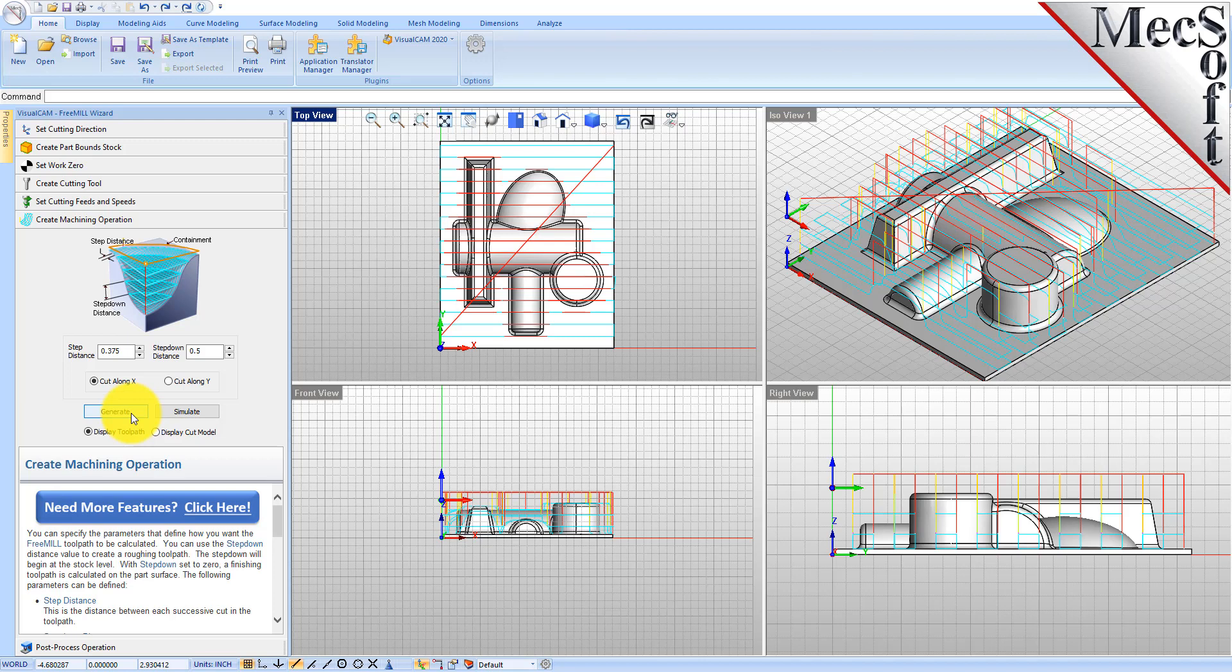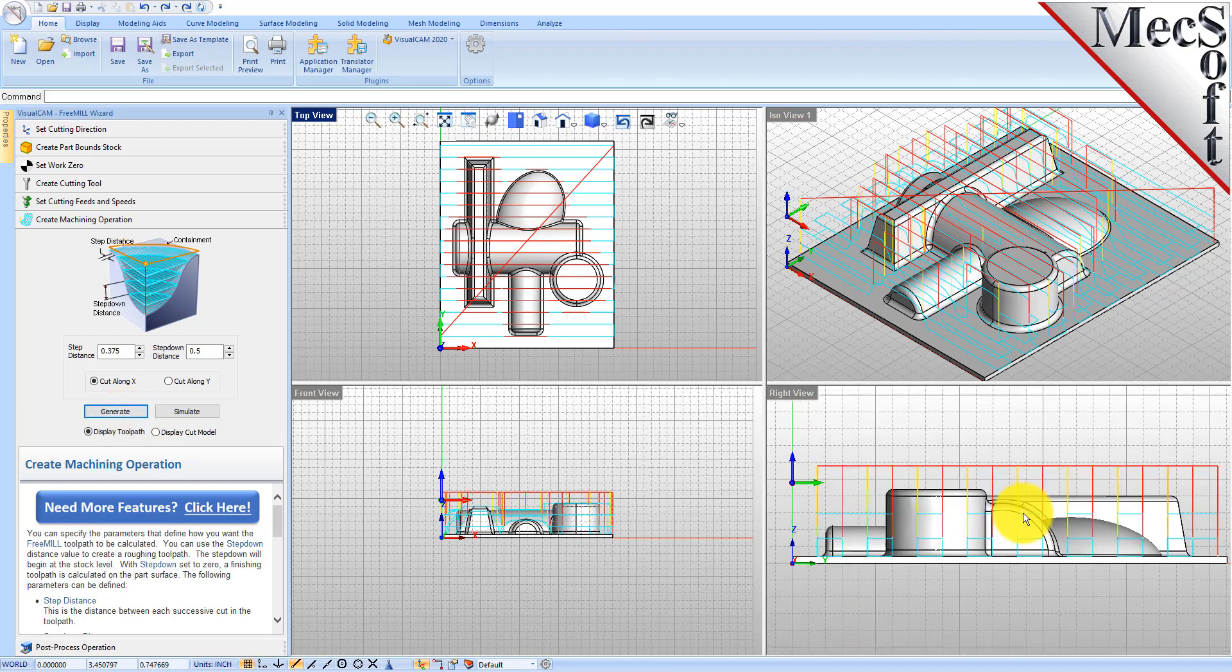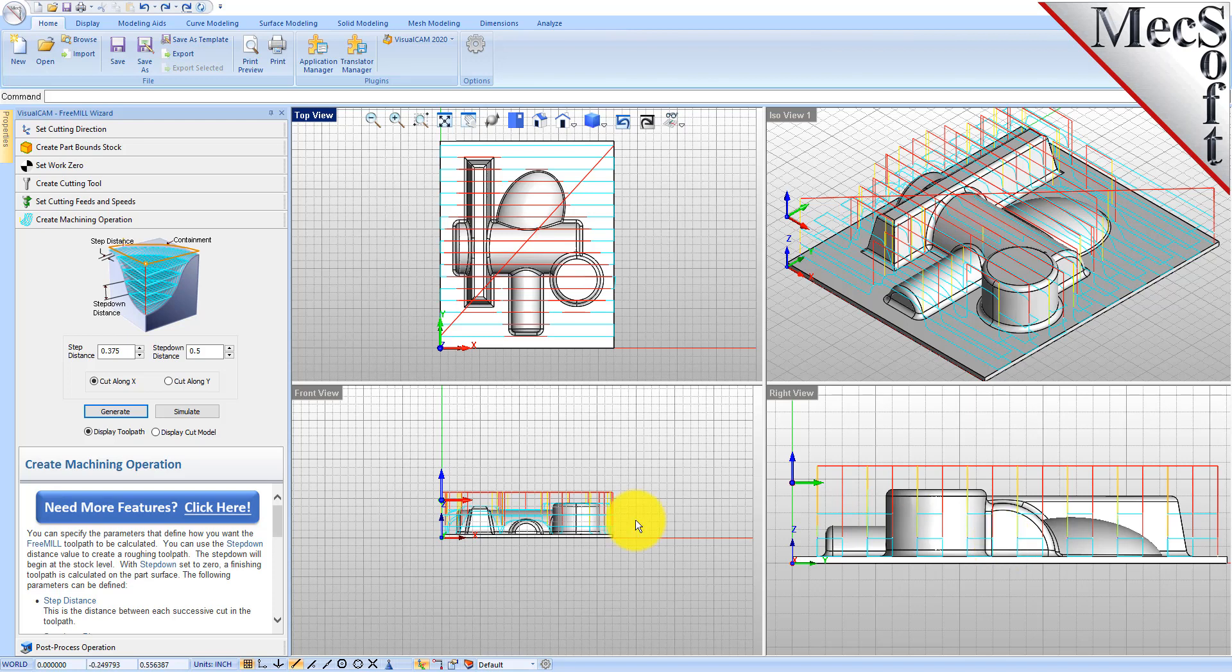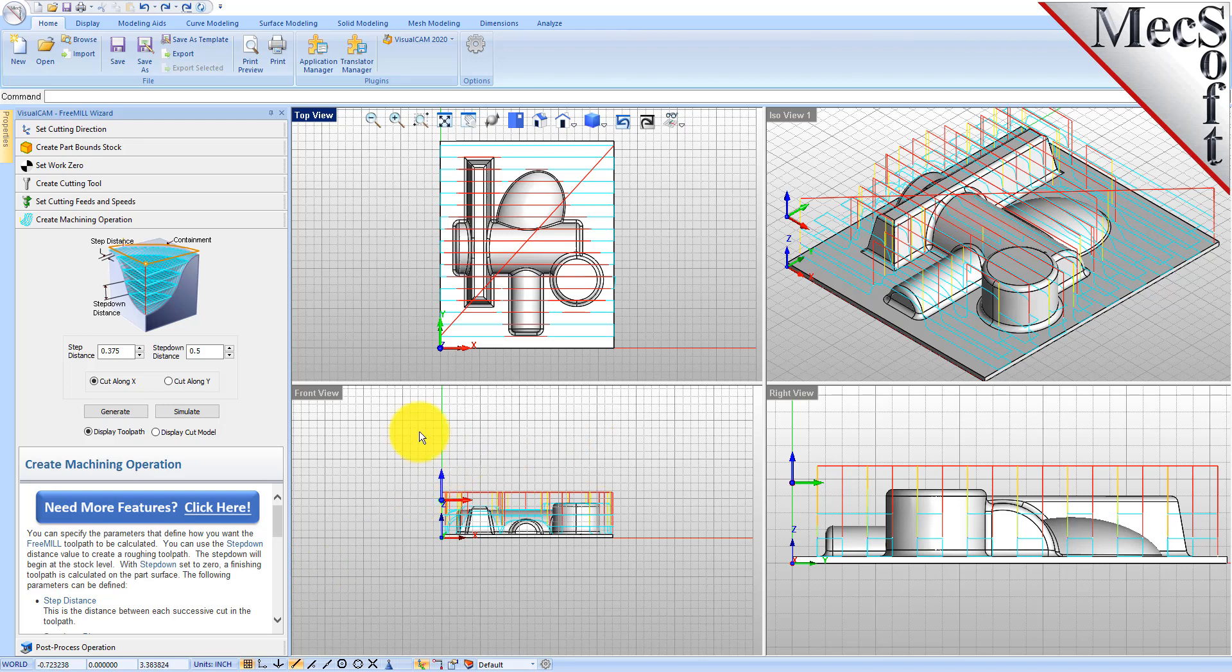So here is our roughing toolpath in levels as you can see the levels over here, and that looks to be a little bit much. So let's decrease this step down to 0.375 and let's decrease the step distance to 0.25 and then generate that.